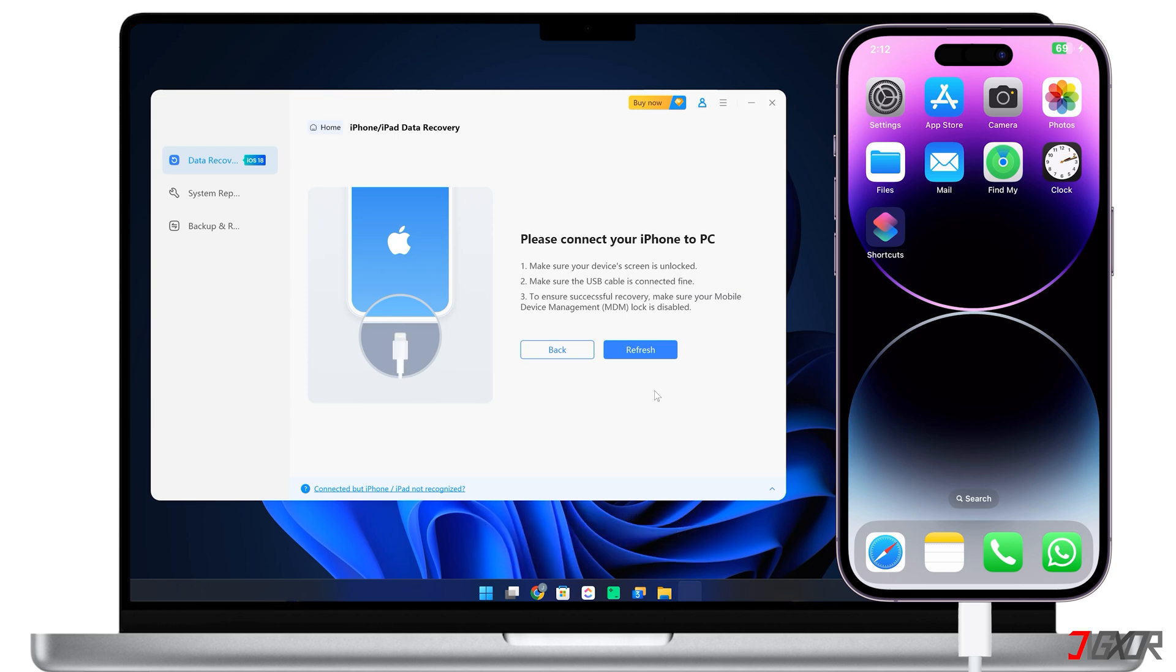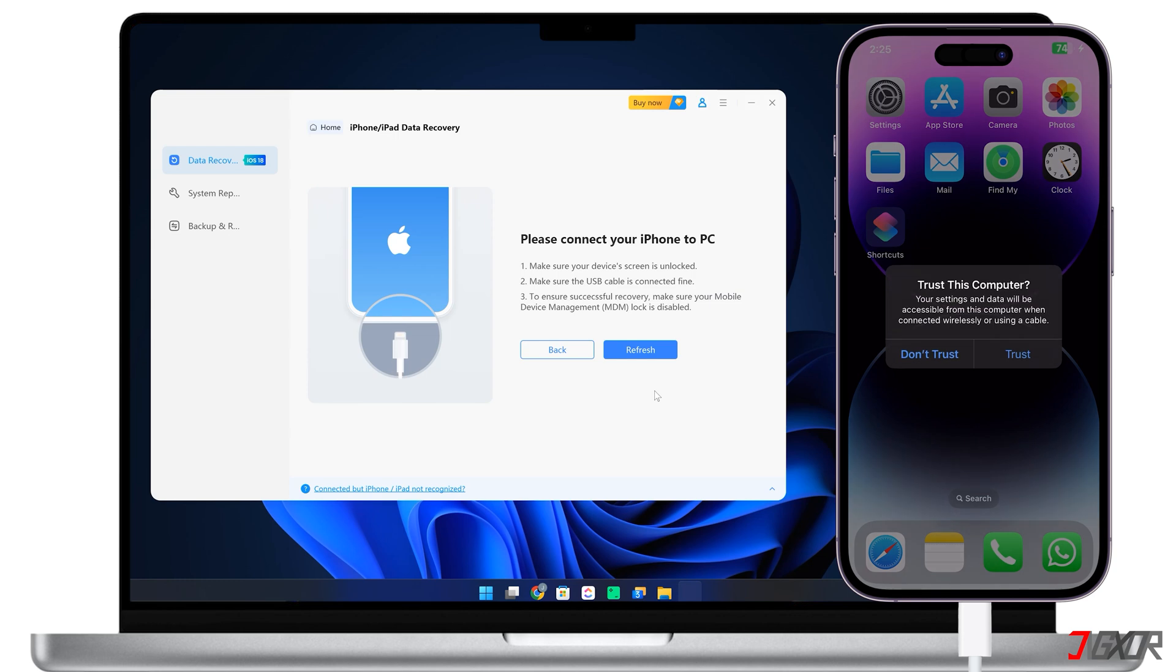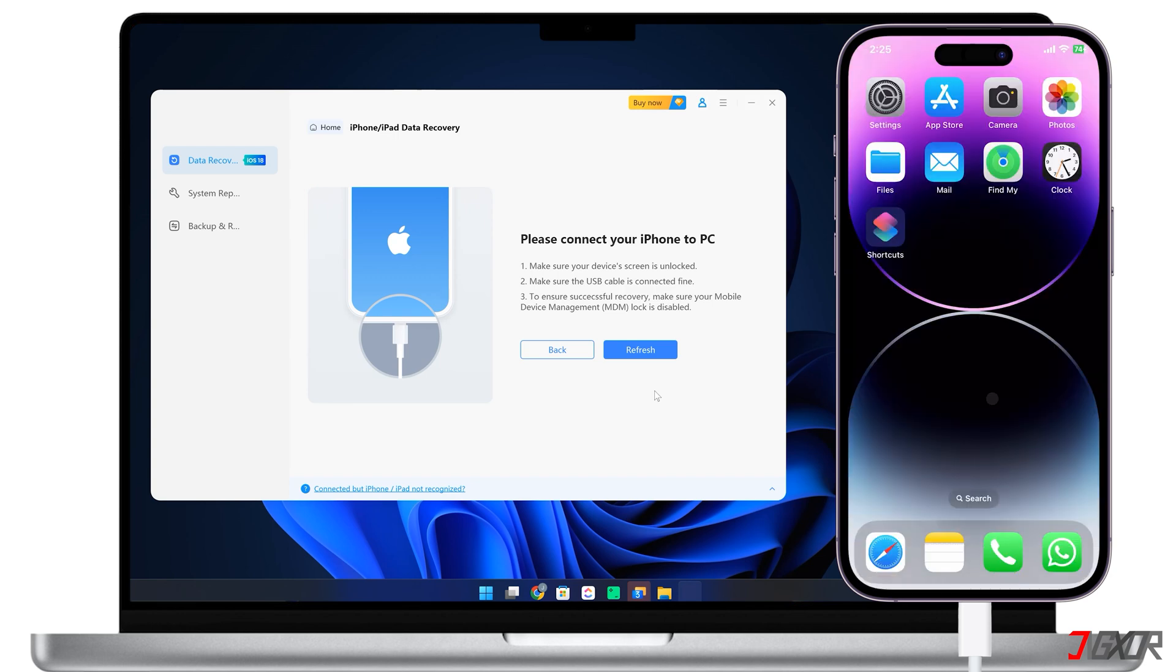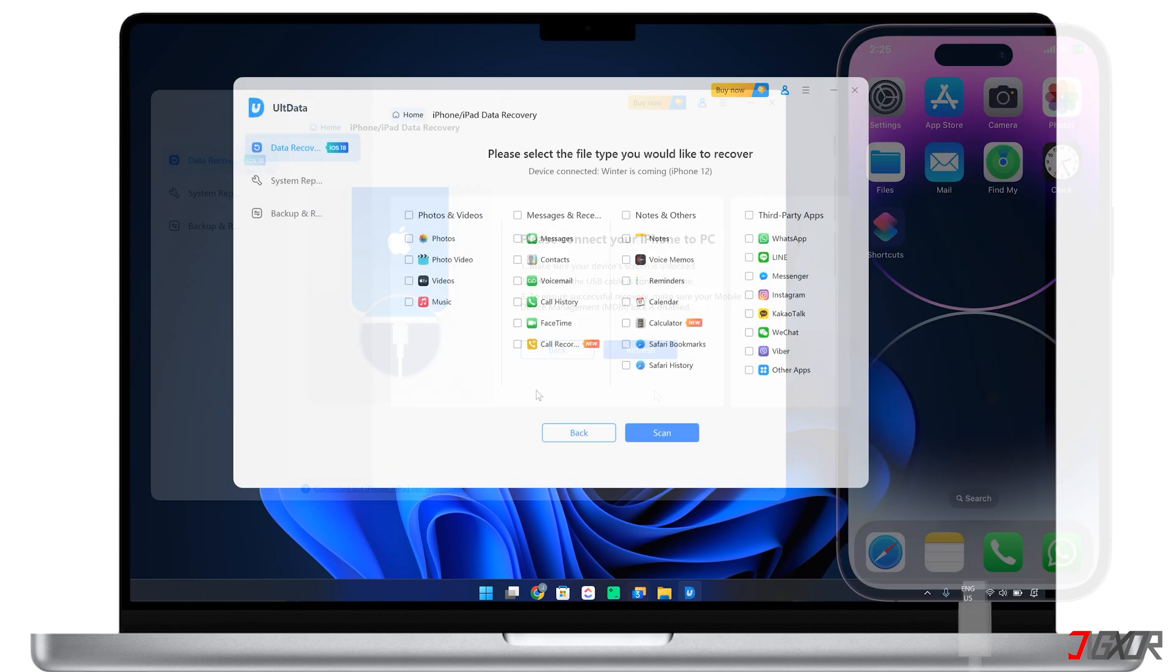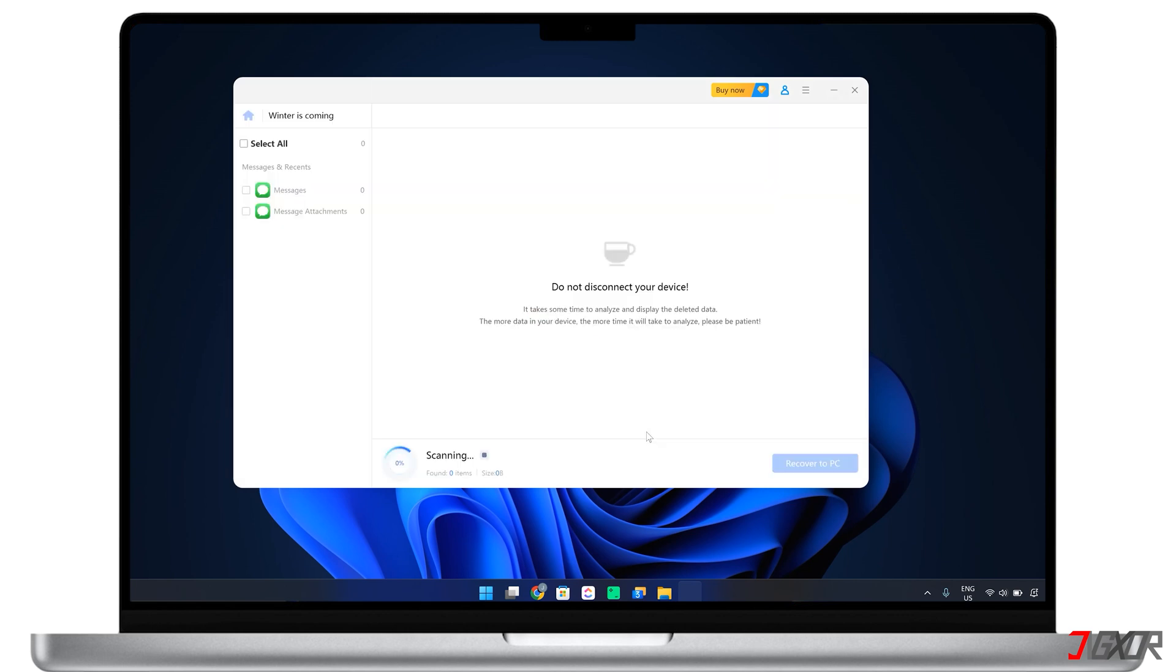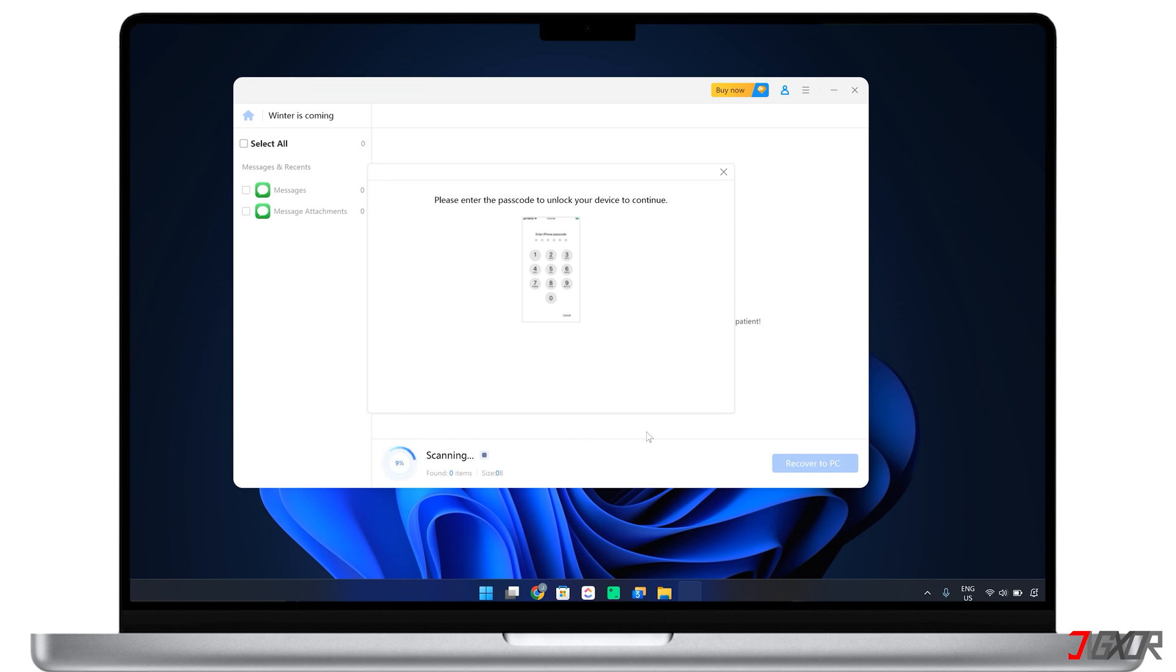Be sure to leave your iPhone unlocked and follow the on-screen instructions to complete the trust process when prompted. Once the software detects your device, select the messages file type and click scan to initiate the process. Depending on the file size, it may take some time for the software to scan your device.